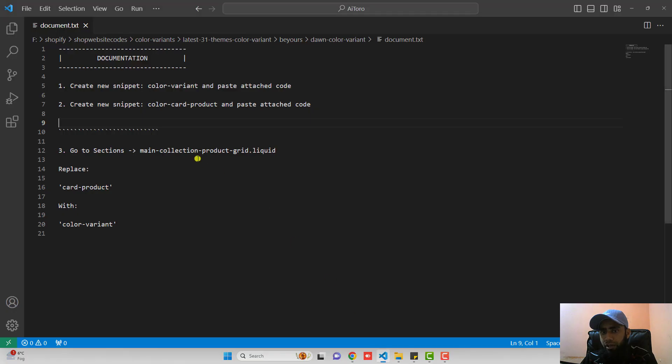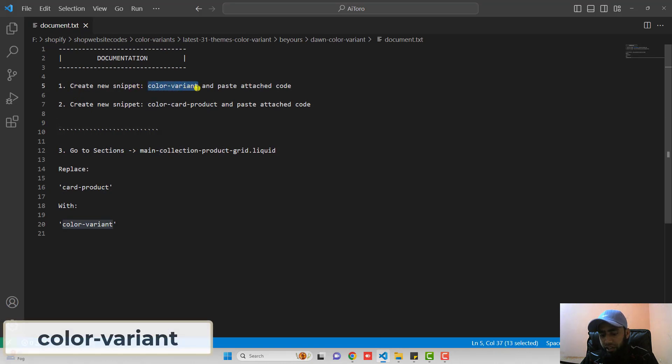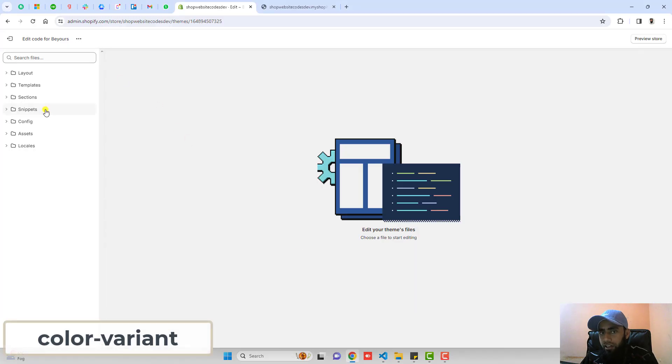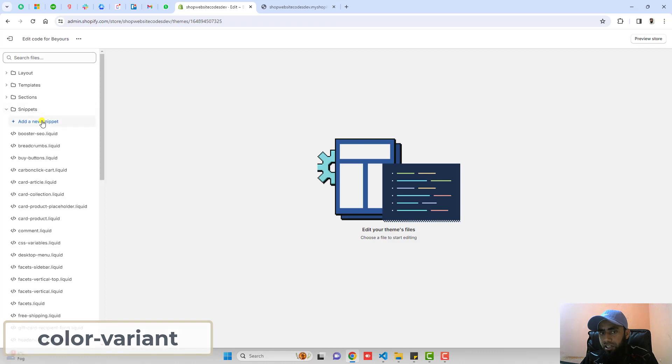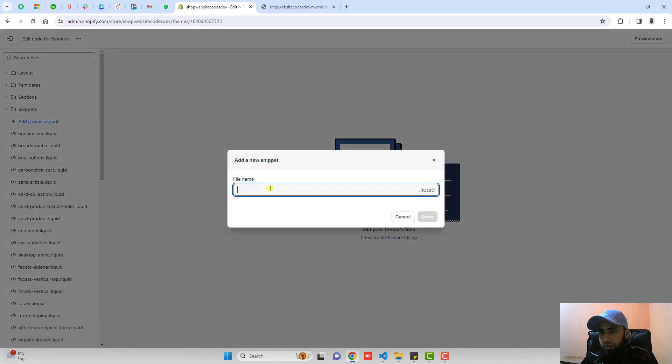You should go back to the documentation. The first step is create new snippet. Name of that snippet is color-variant. Copy the name from here. Click on snippets. Click on add a new snippet and paste it here. Click on done.